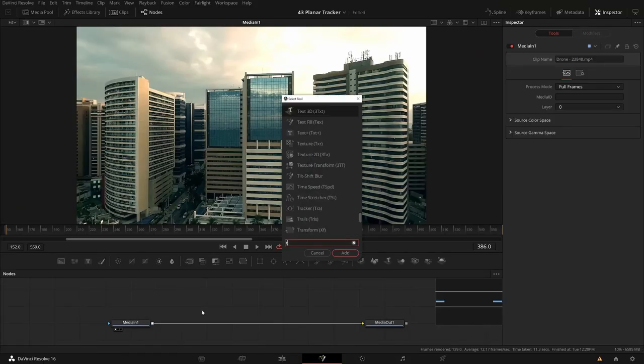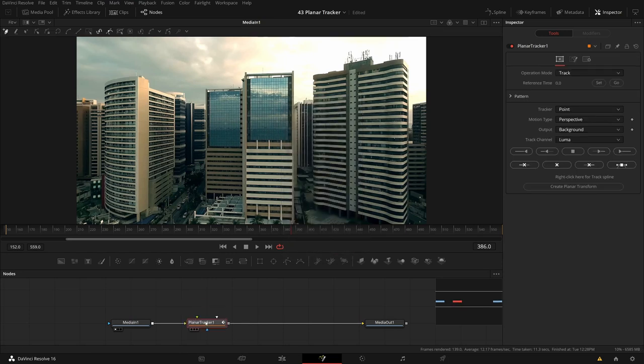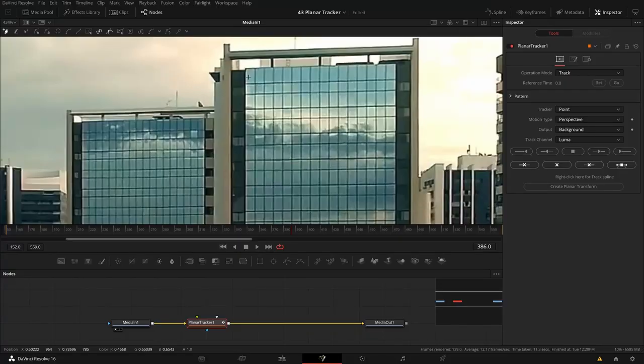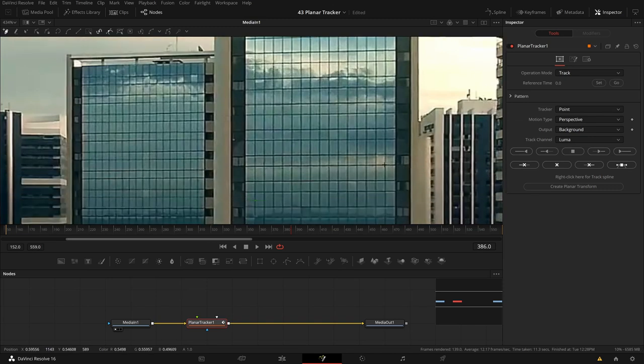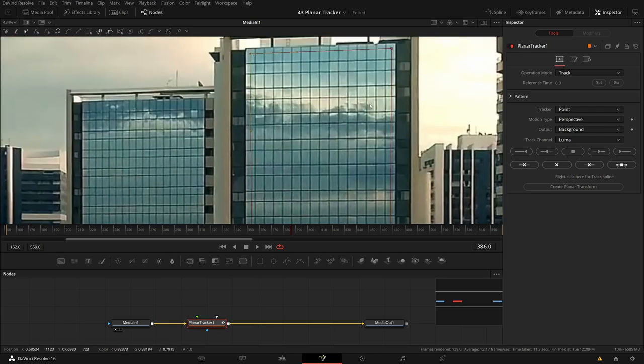Let me start by tracking the window plane in the front. I'll bring in a planar tracker — control space bar, planar tracker — and bring that into the flow. What I often see people do is track exactly the area where the effect is supposed to be. I'll tell you in a second why this isn't always a good thing, but let's say I want to composite something exactly on top of this glass plane.